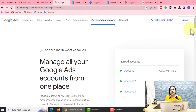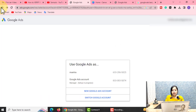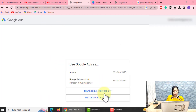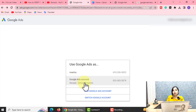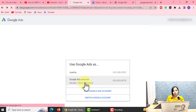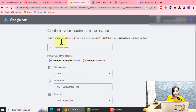You will see the sign-in option on the right-hand side. Simply click on the sign-in option. After you click on it, you will see options — a new Google Ads account option and also the Google Ads Manager account setup option. You will choose the Google Ads Manager setup and click on it.